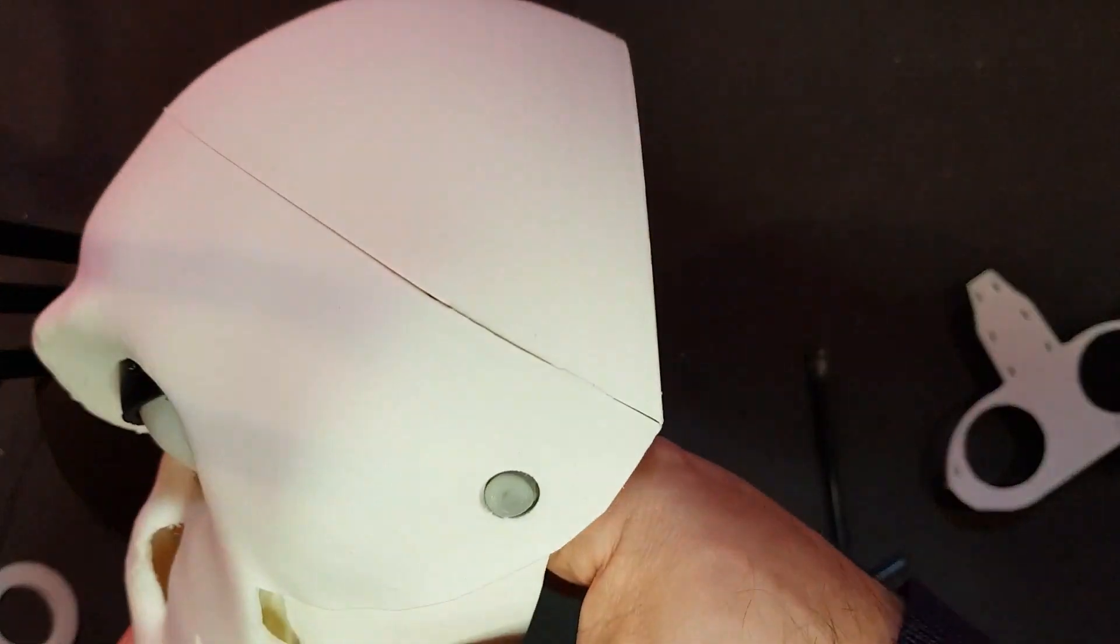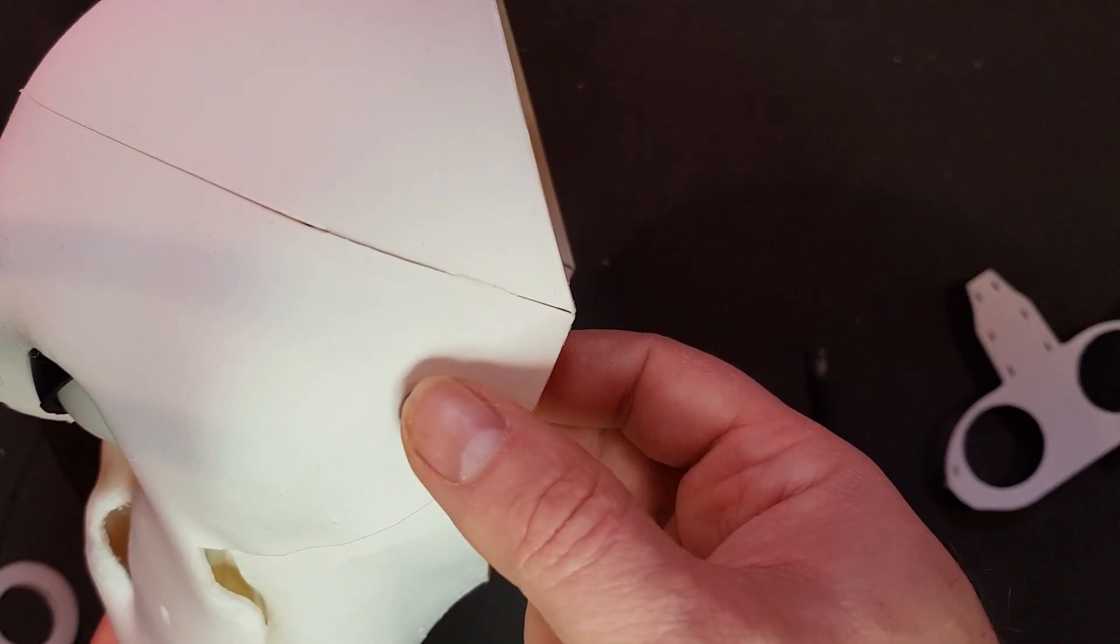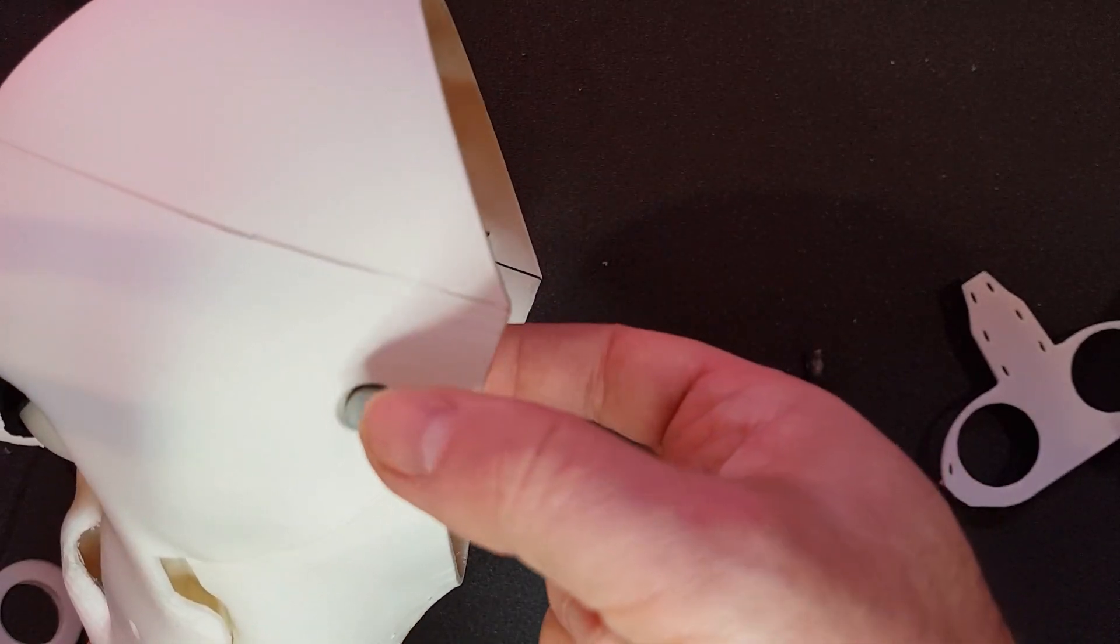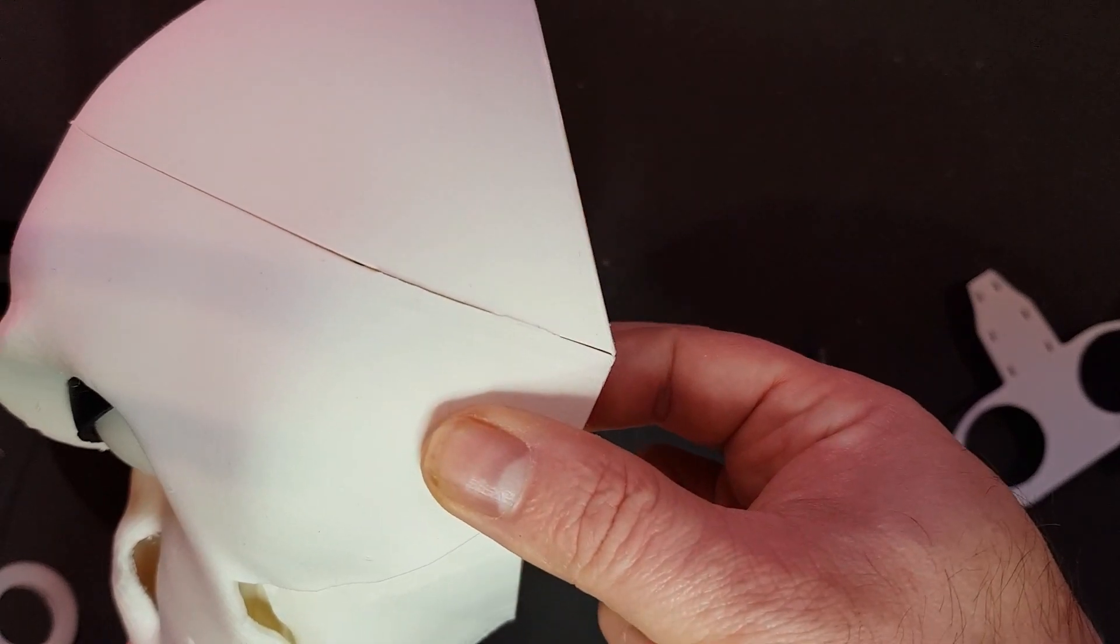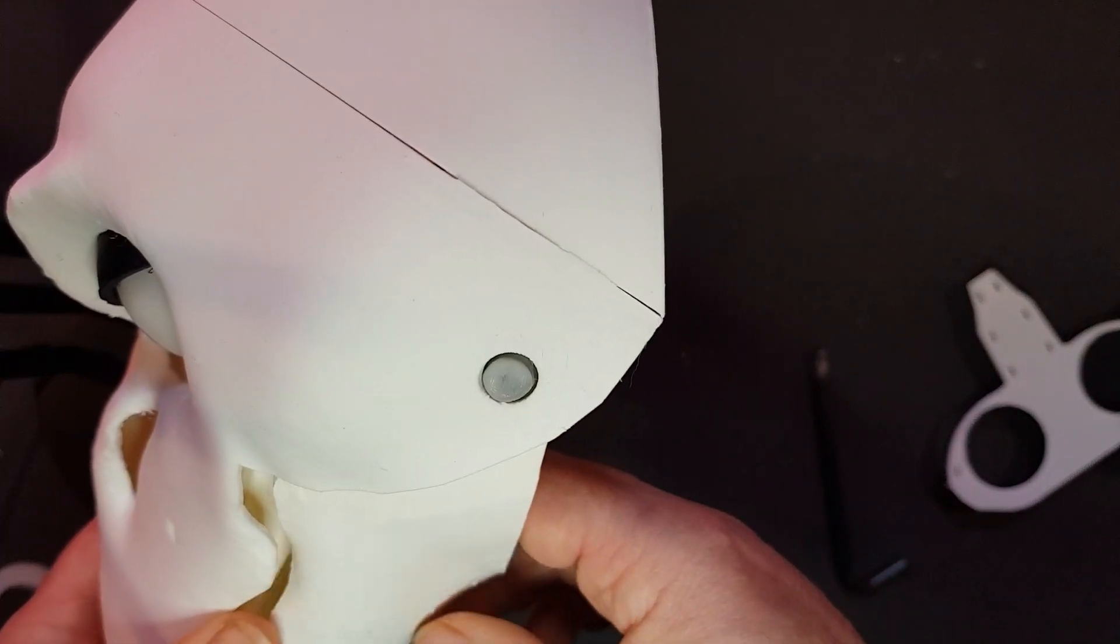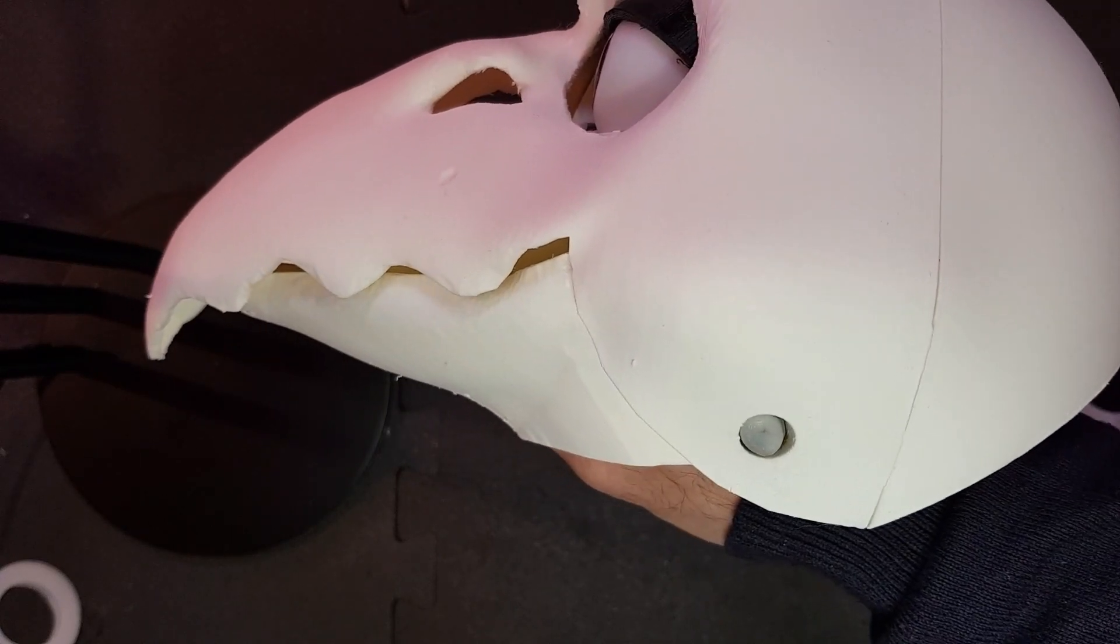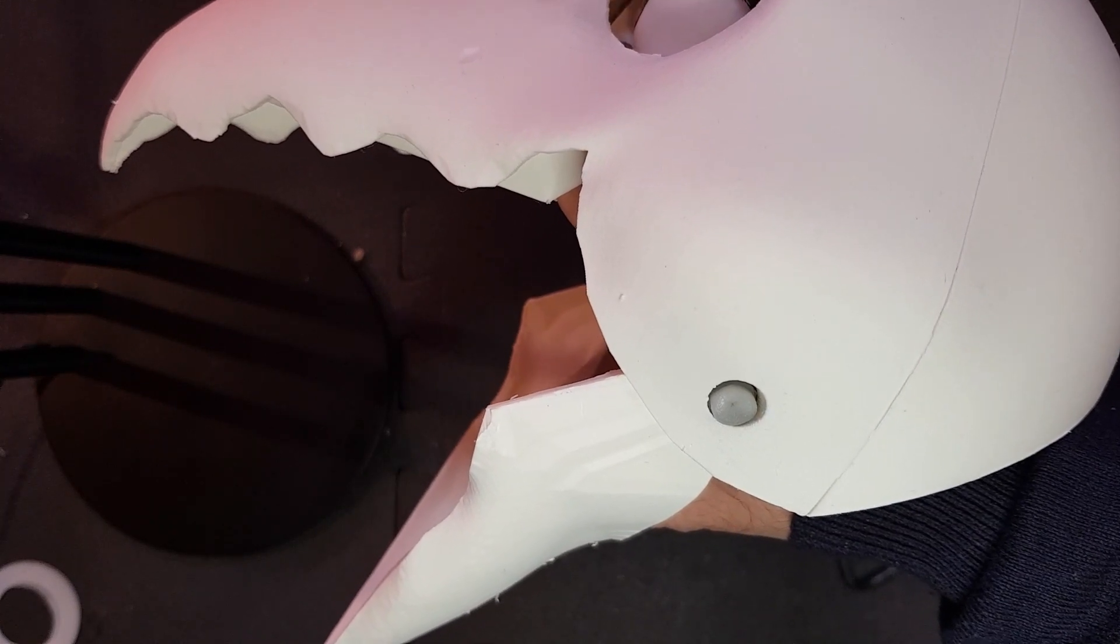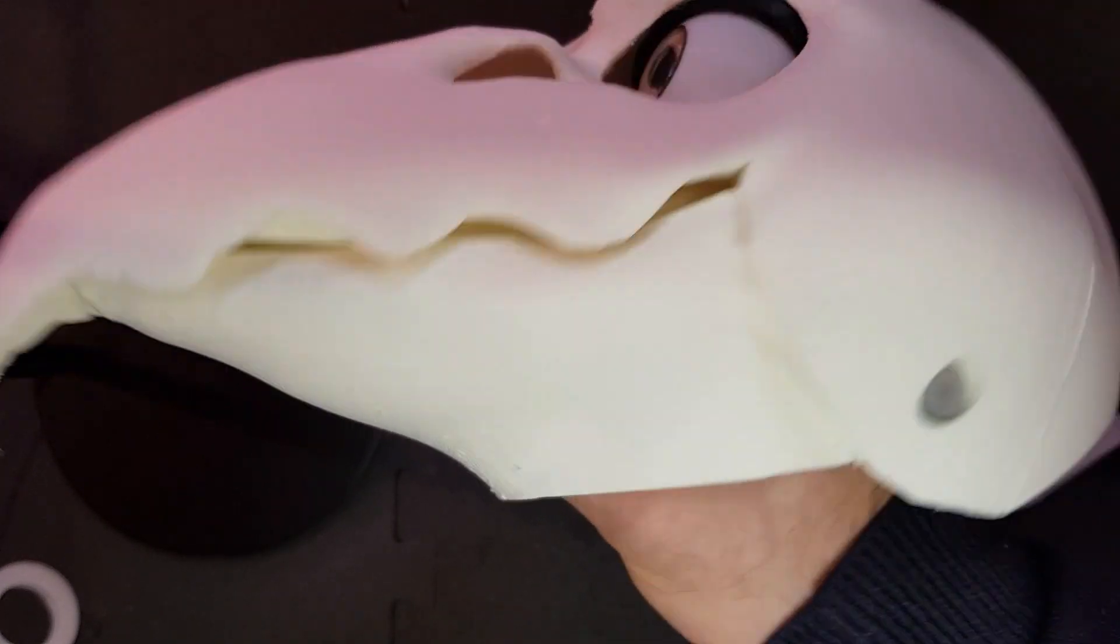You can of course use other methods to attach that too. Some people prefer to use, for example, a bit of rope and glue that in on both sides. But I want to be able to open the lower jaw really wide, and this method doesn't work that well with that in mind.